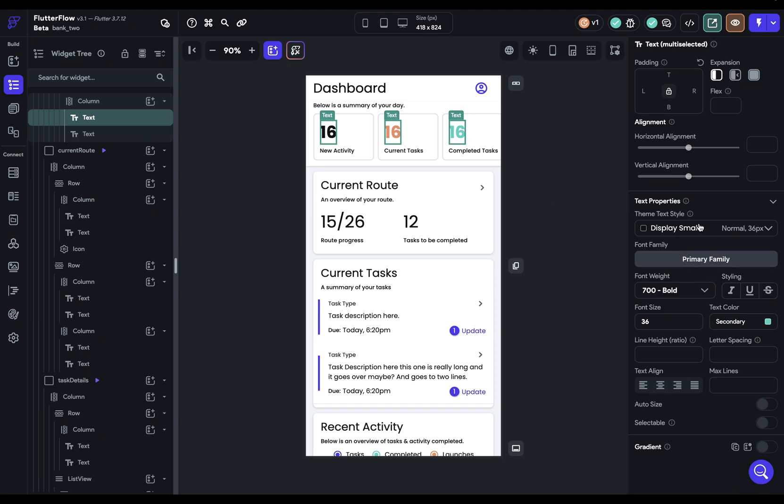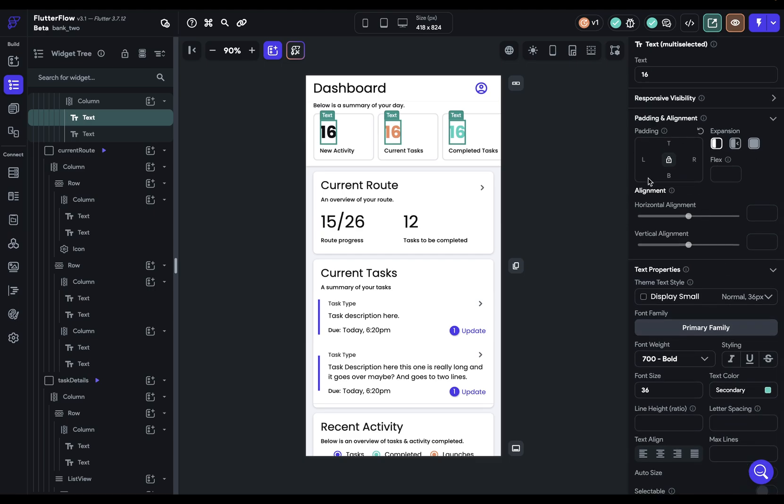Now, one thing to note about this is that this will work with the properties, but not these padding and alignment widgets.